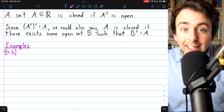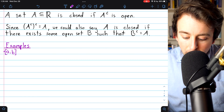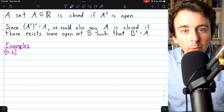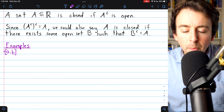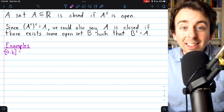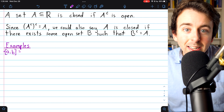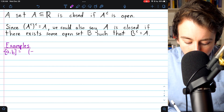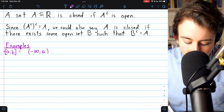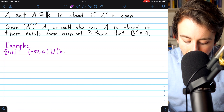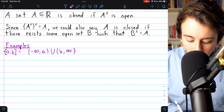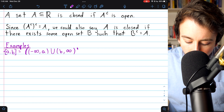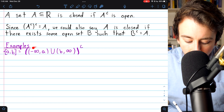Let's see some examples. It shouldn't be a surprise that the closed interval from A to B is a closed set. By definition, it must be the complement of some open set. Everything that's not in the closed interval from A to B would be the interval from negative infinity up to A, not including A, unioned with everything from B, not including B, up to positive infinity. So this is everything that's not in the closed interval from A to B.